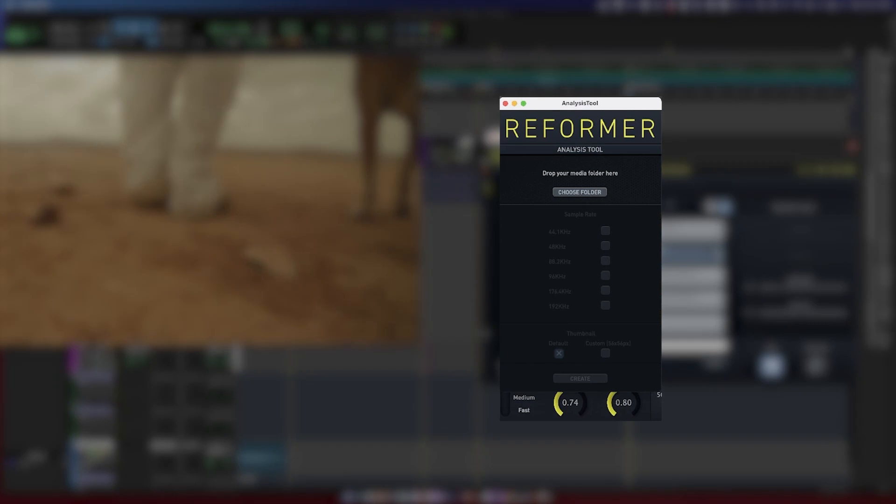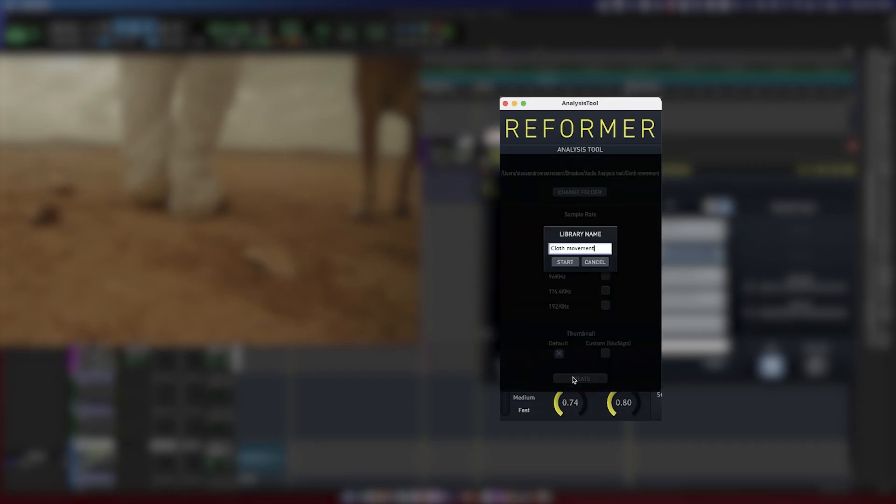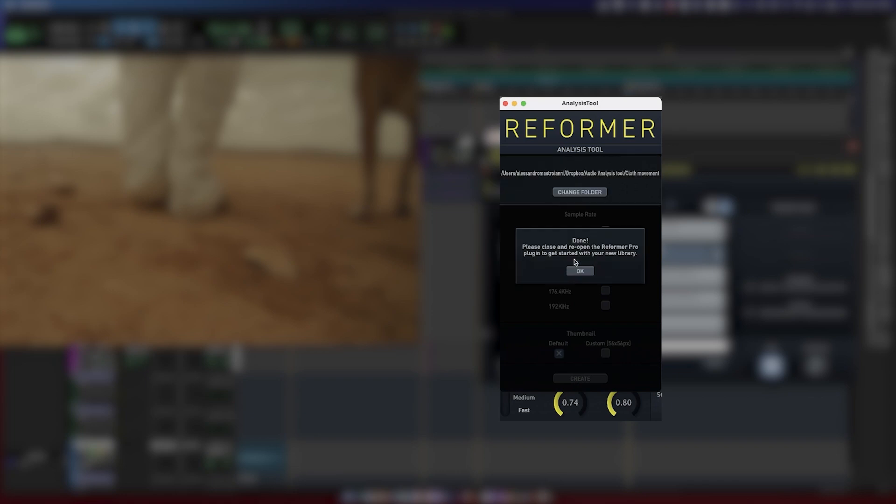Would you like to give new life to the thousands of files sitting on your hard drive? You can use the integrated audio analysis tool in Reformer Pro to turn your own audio files into custom Reformer Pro libraries.